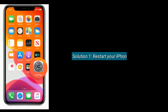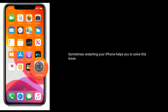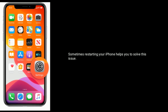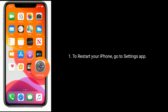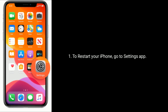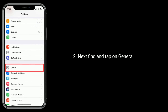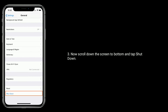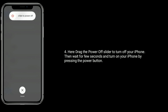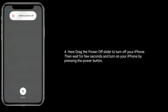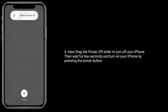Solution 1 is Restart your iPhone. Sometimes restarting your iPhone helps you to solve this issue. To restart your iPhone, go to Settings App, then find and tap on General. Now scroll down to the bottom and tap on Shutdown. Drag the power off slider to turn off your iPhone, then wait a few seconds and turn on your iPhone by pressing the power button.